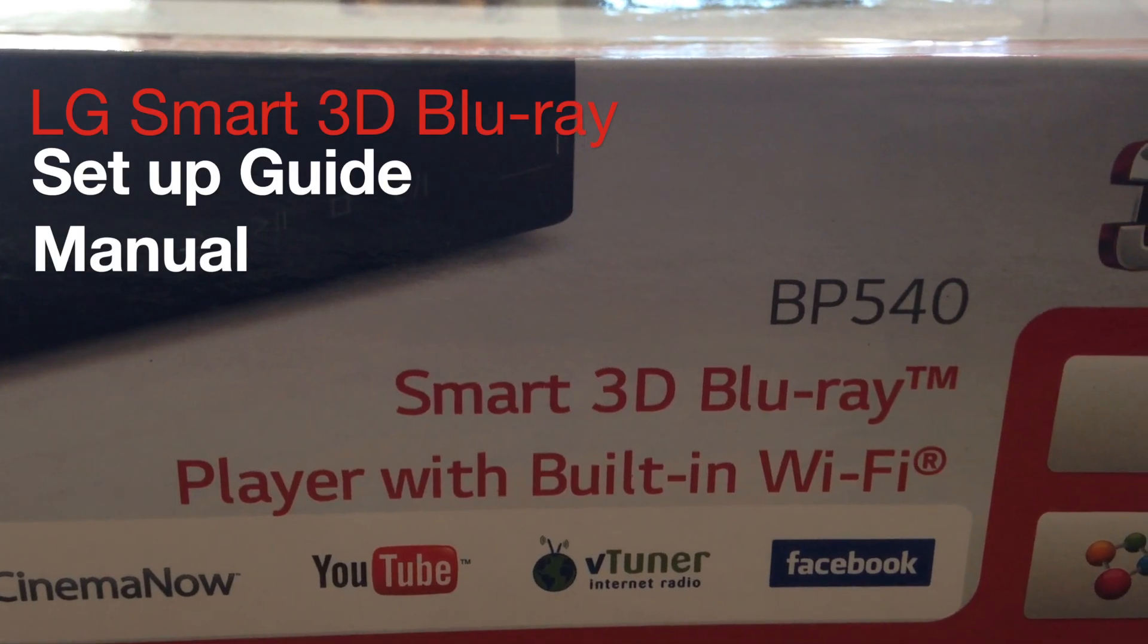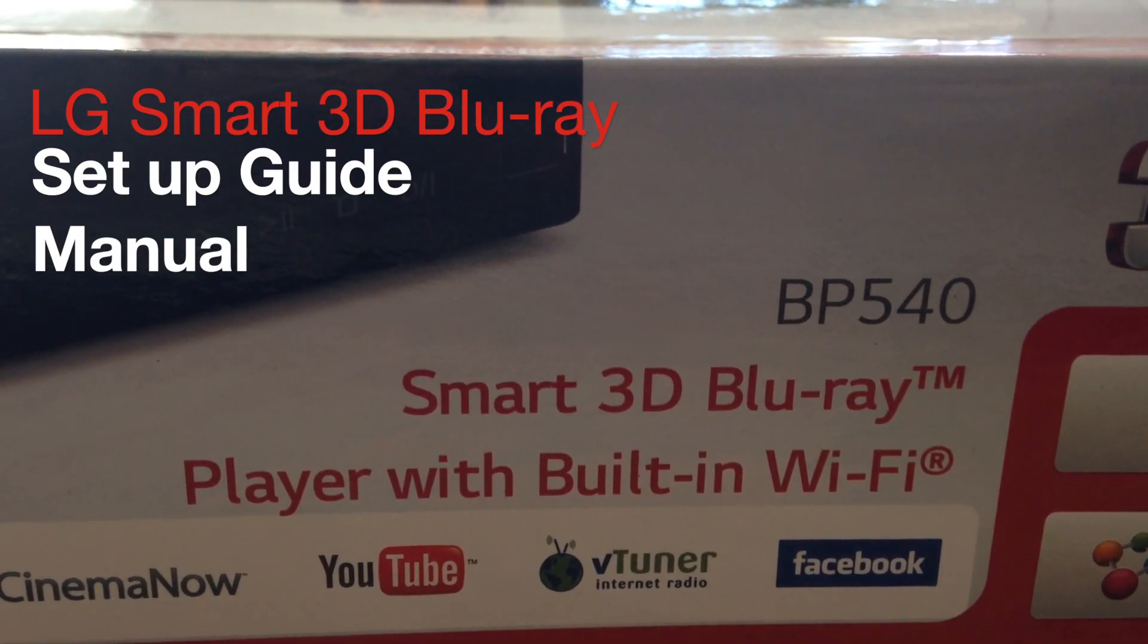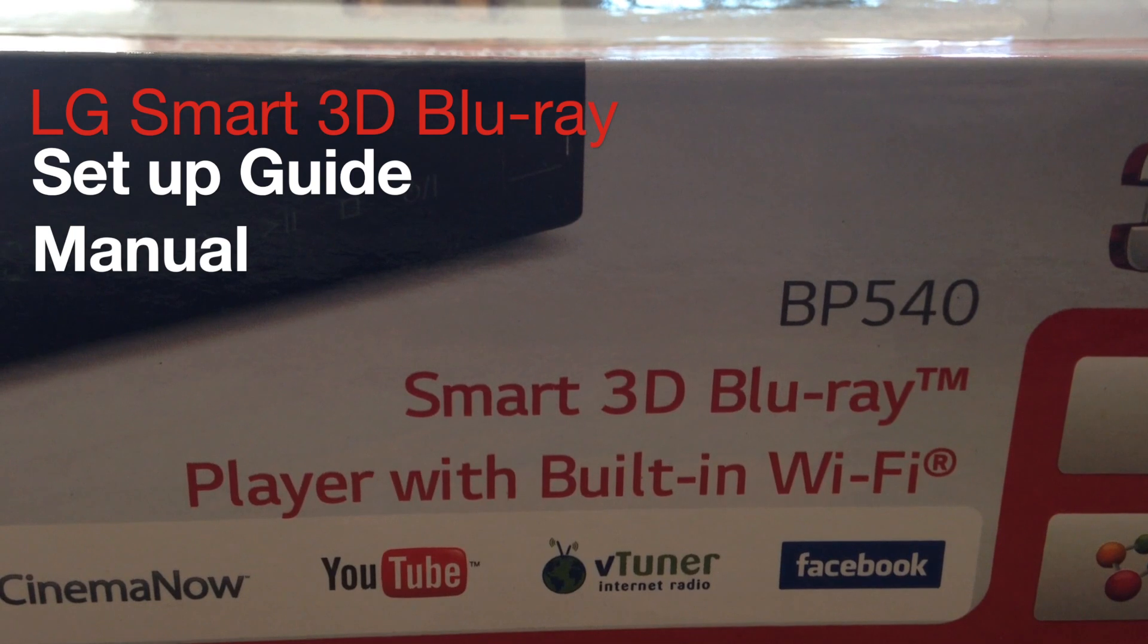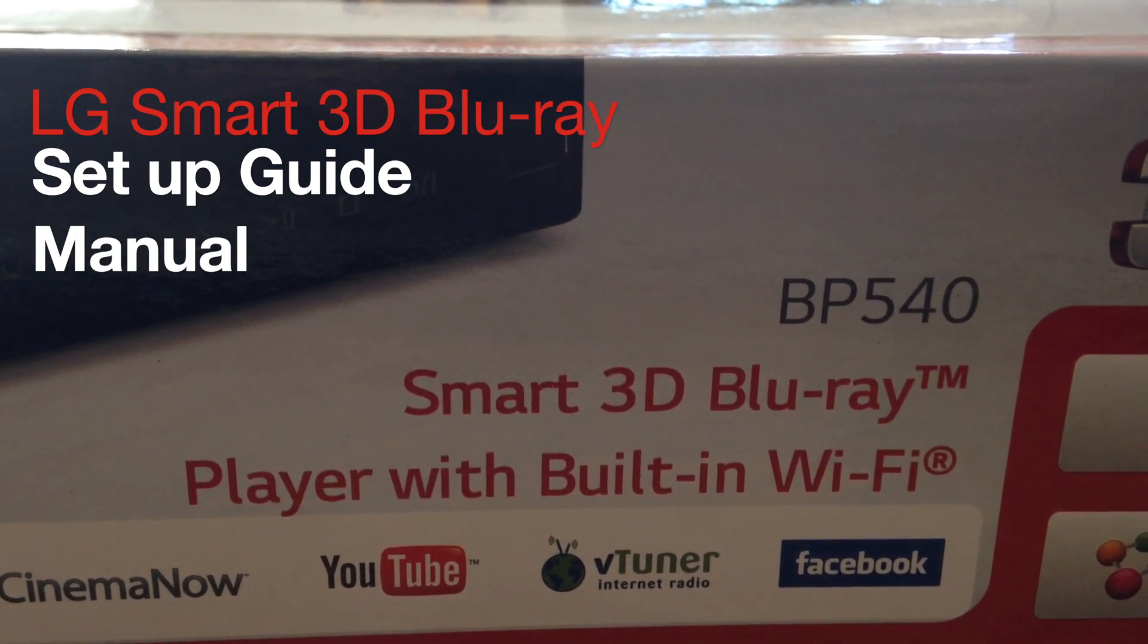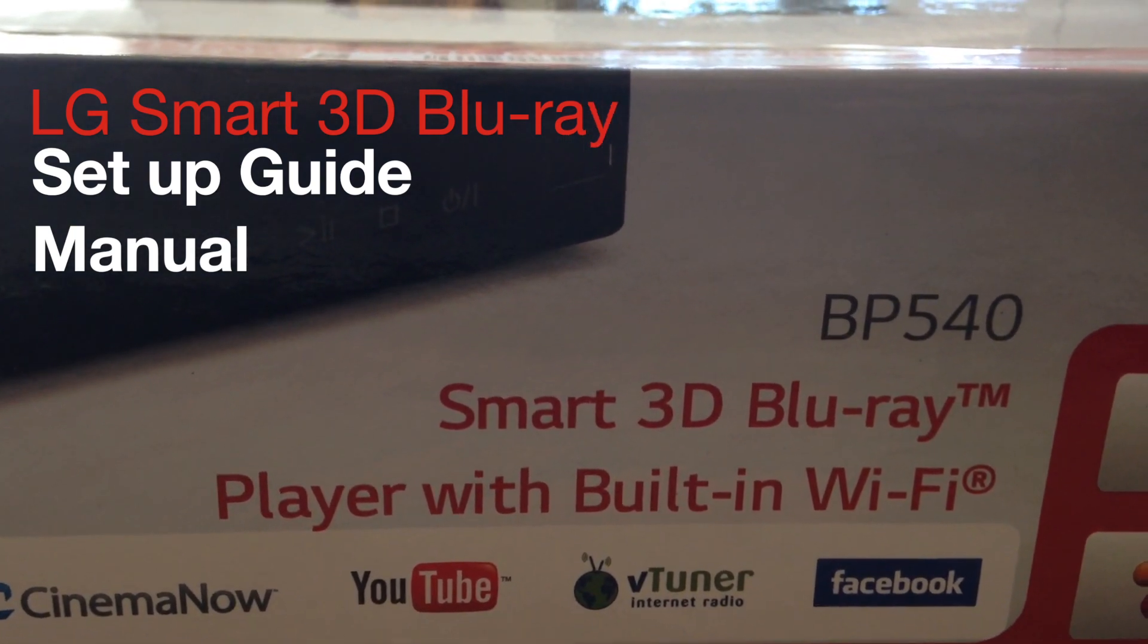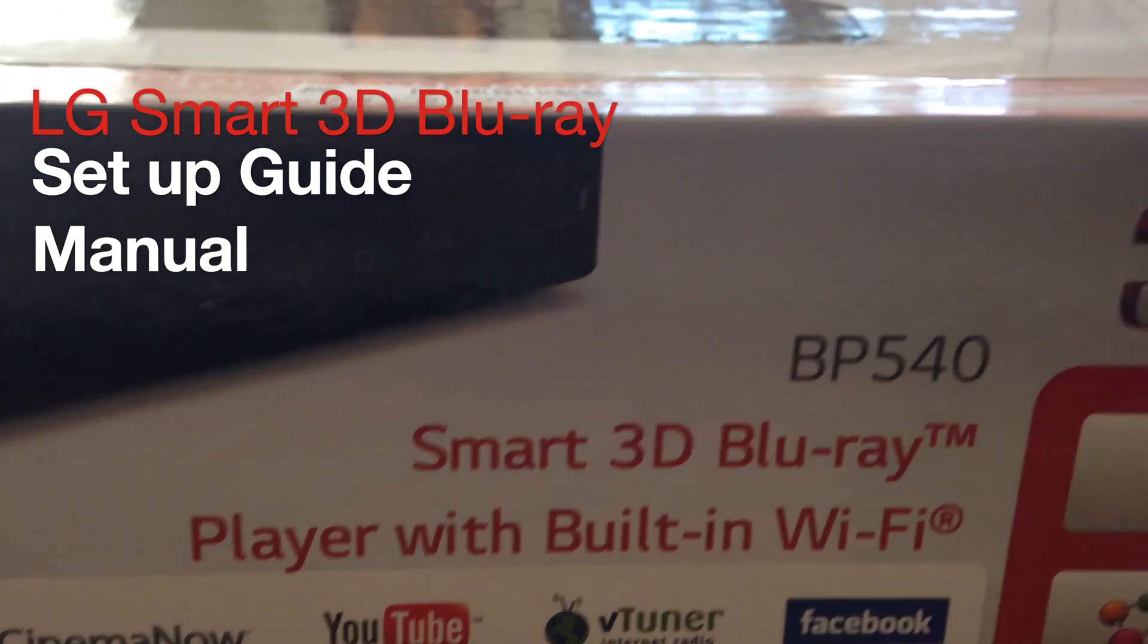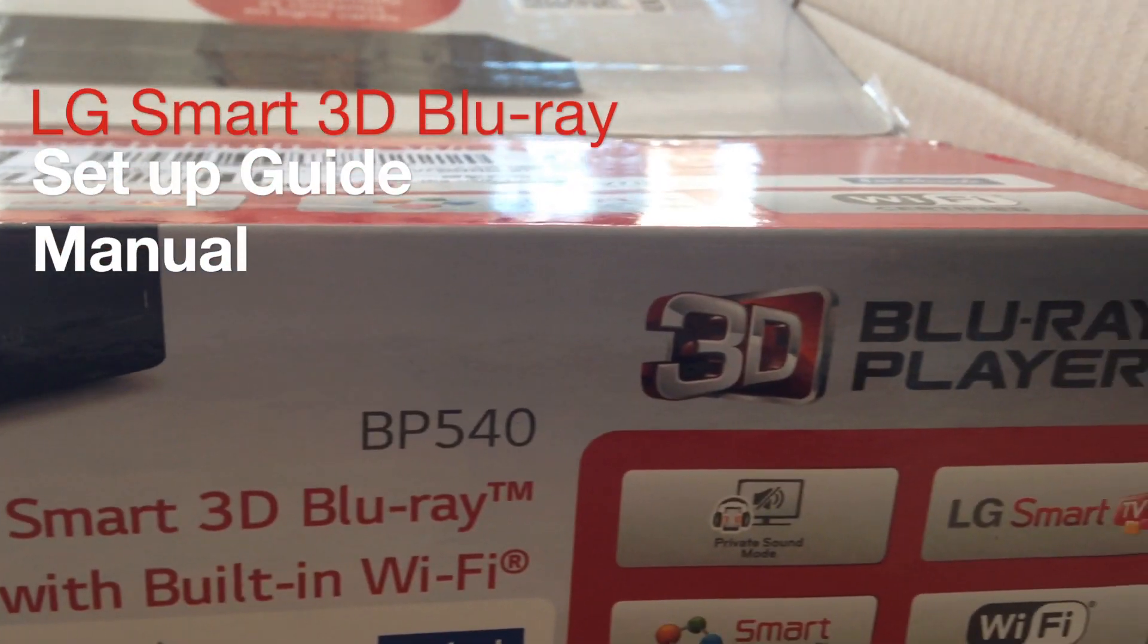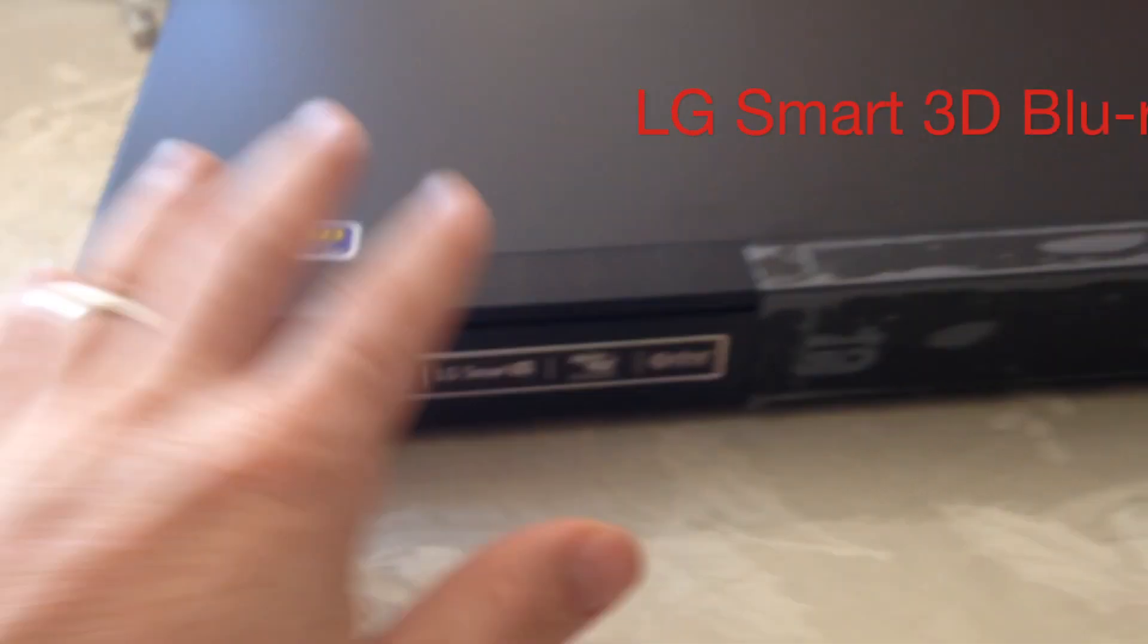On today's video we're going to set up the Blu-ray 3D player with built-in Wi-Fi, the LG BP540. So here it is.